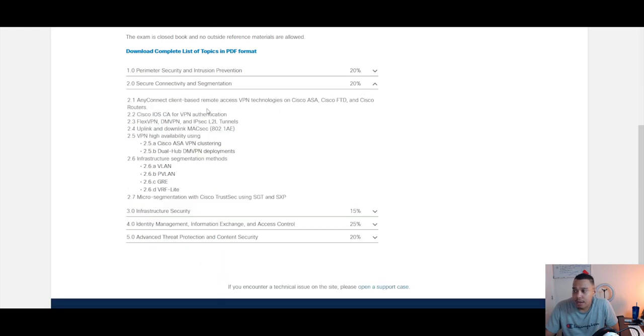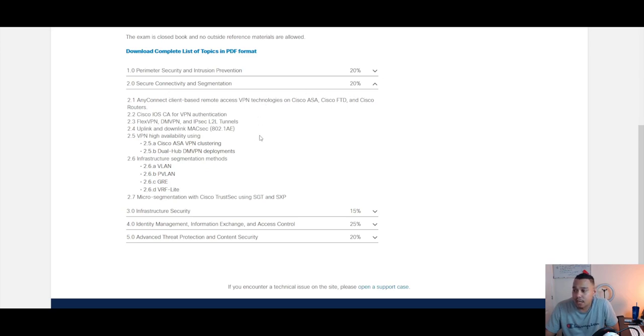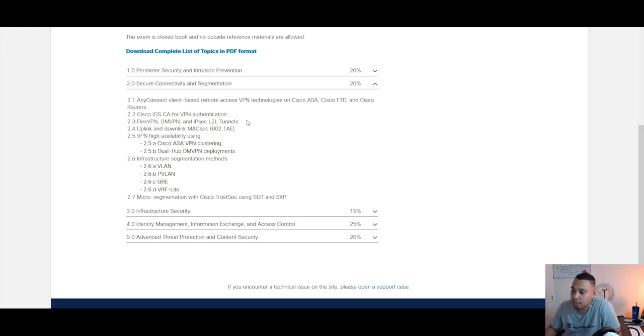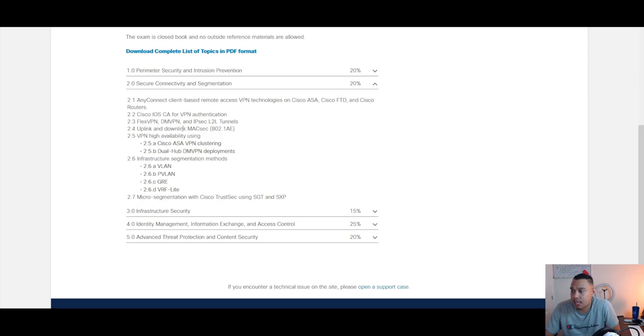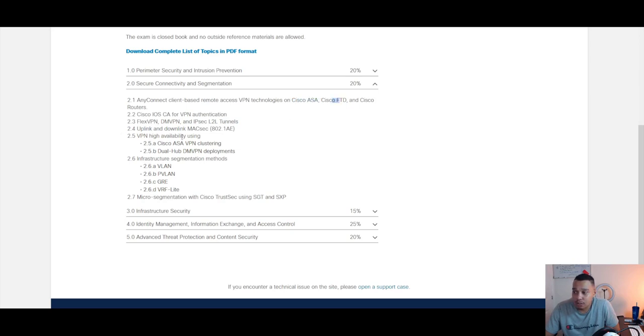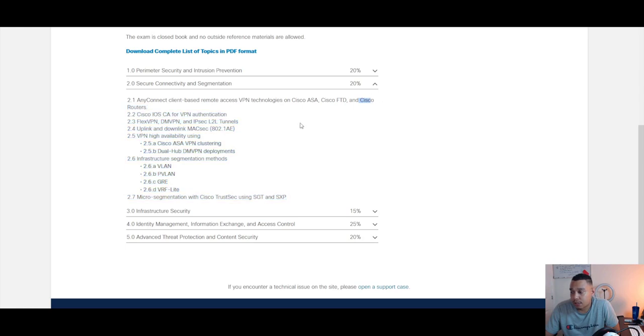If we look at section two, we also have another 20% there, and this is everything related to essentially VPNs, and then you've got a little bit of Macsec in there as well. This is in relation to again the Cisco ASA, the FTD, and also Cisco routers.